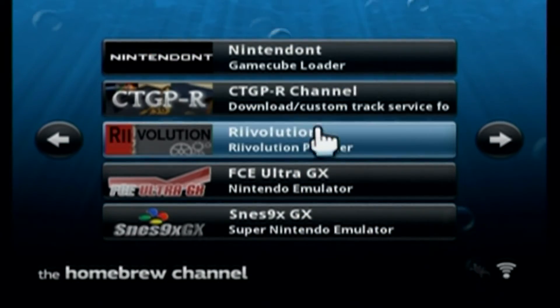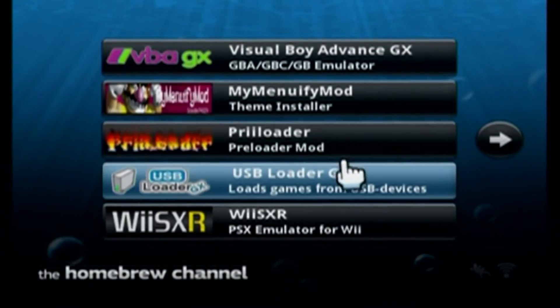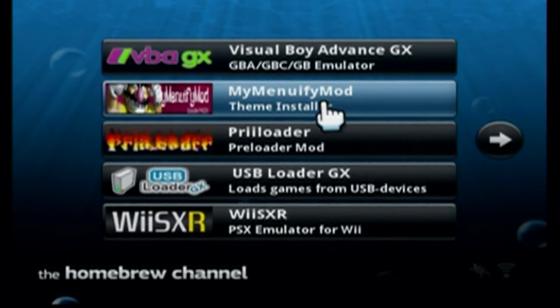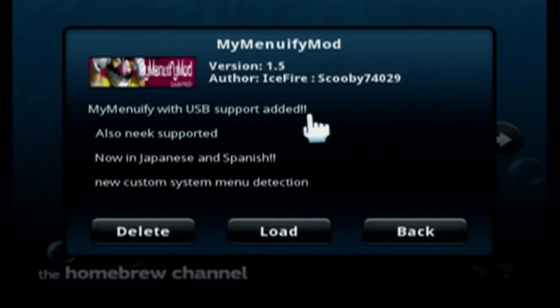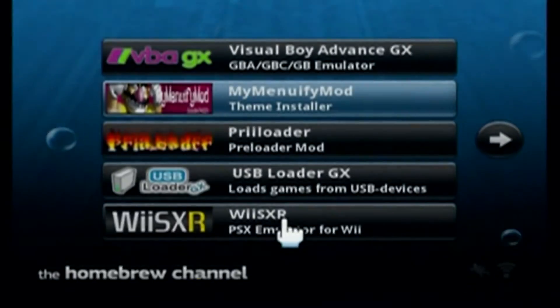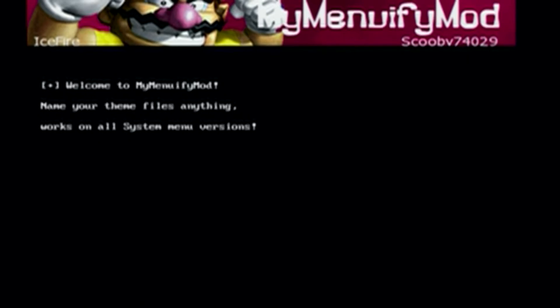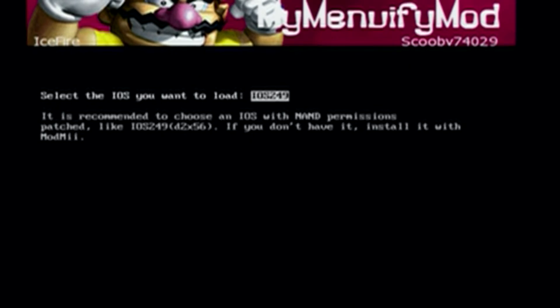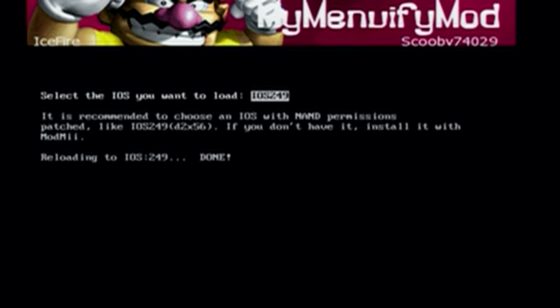So once you're on your Wii, meet me in the Homebrew Channel. And click on MyMenuifyMod and load it up. And then when you get here, just click A on IOS 249.